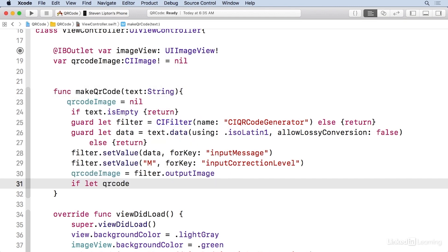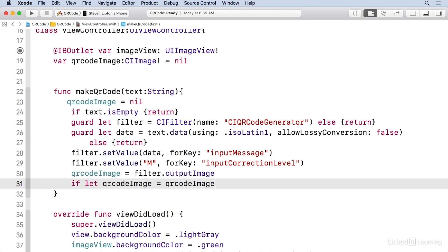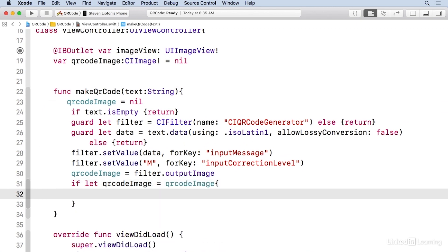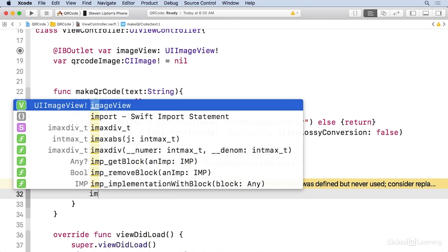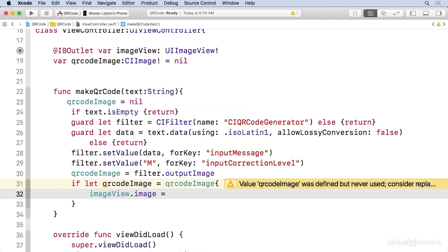And that's all optional with a QR code image ending up as an optional value. So I'm gonna do an if let here to unwrap it.